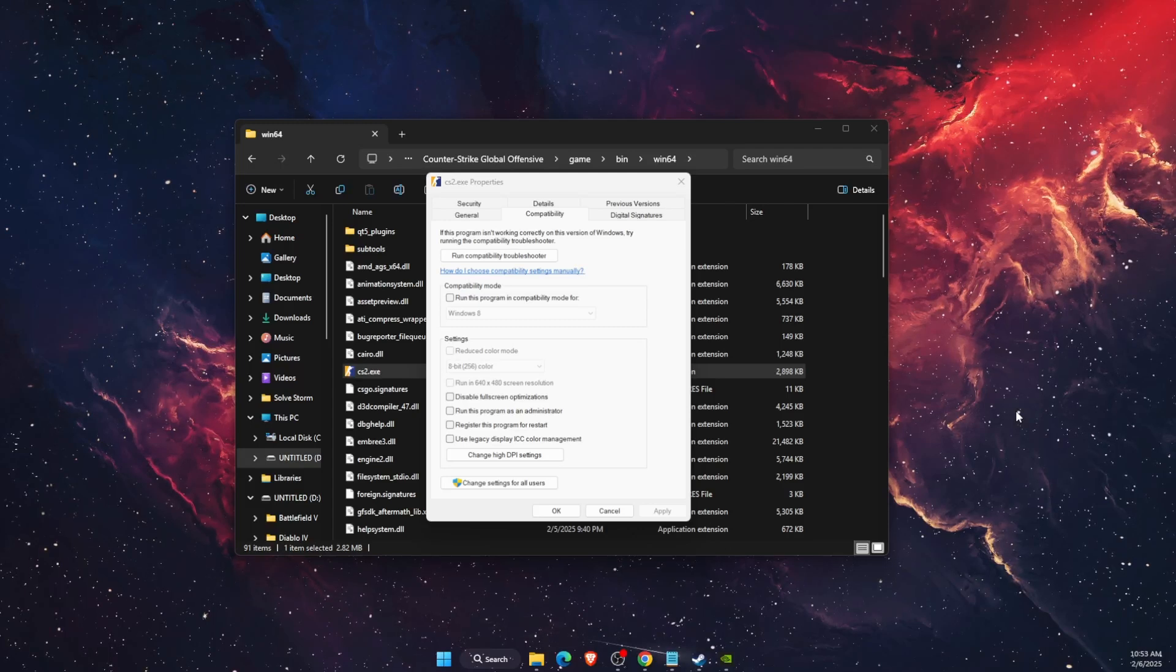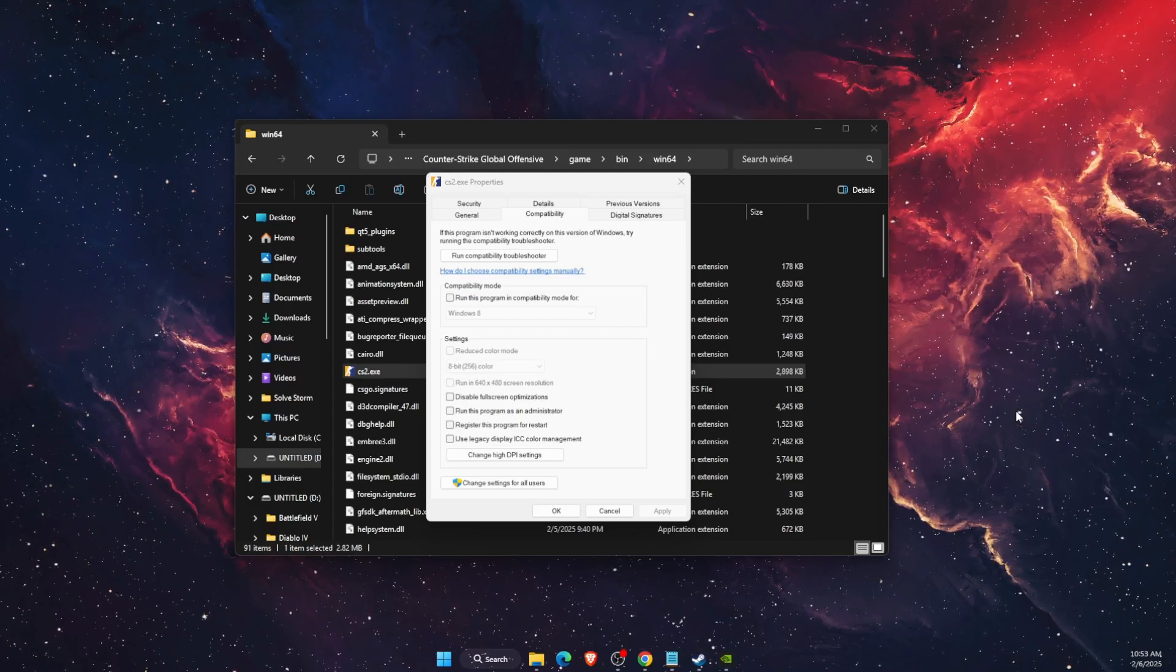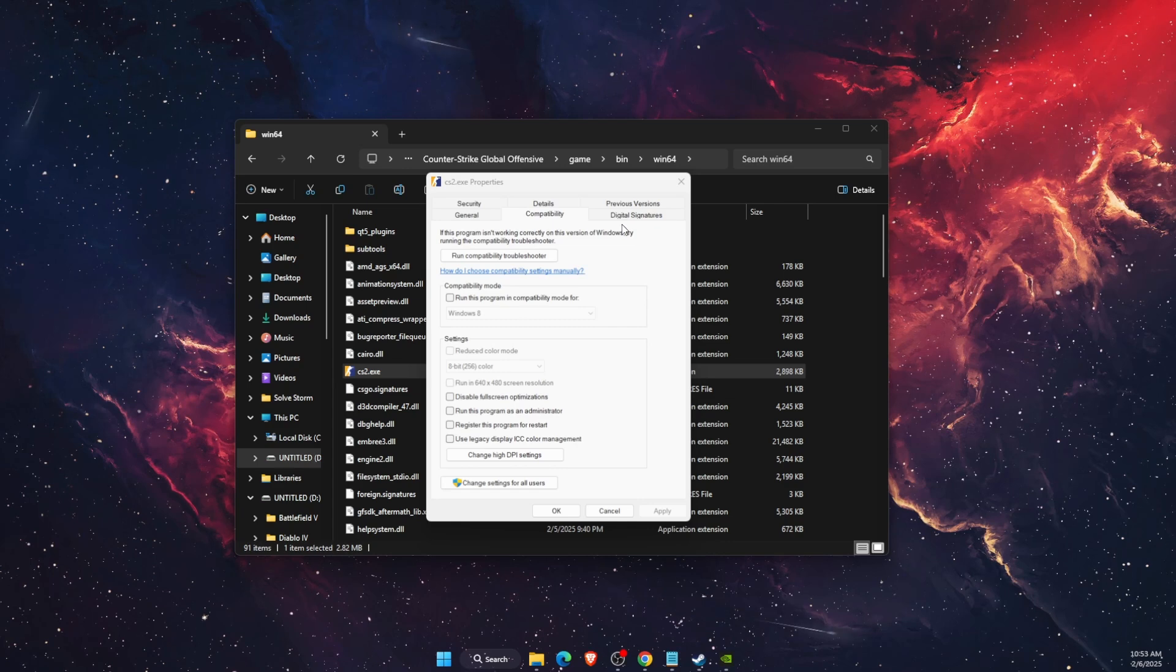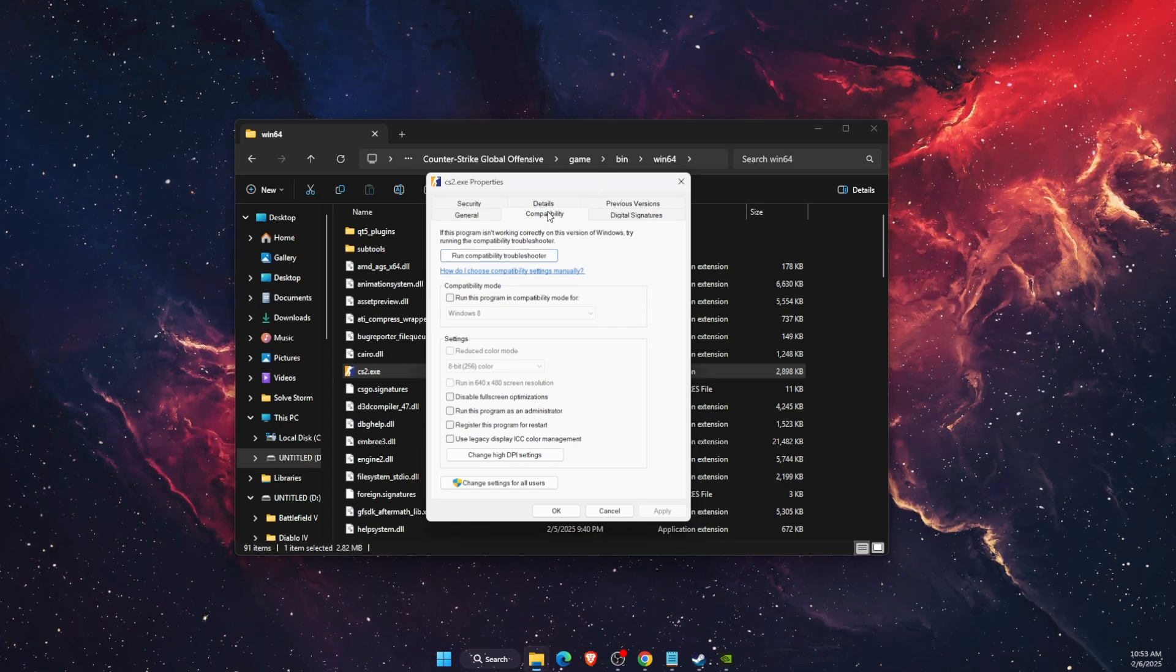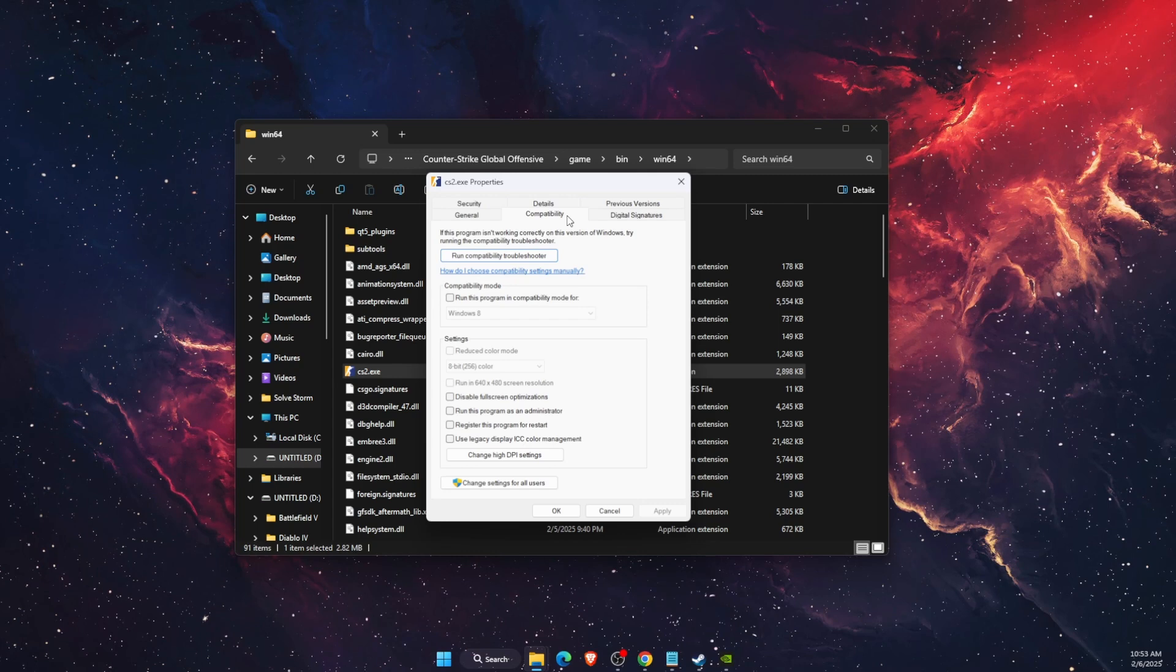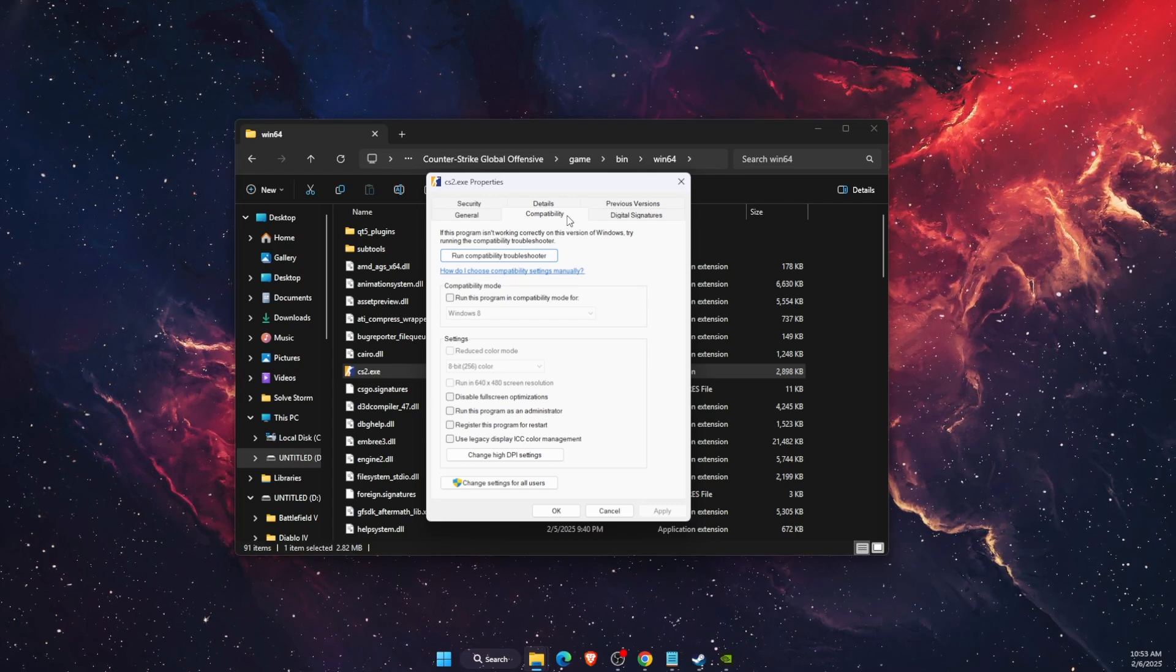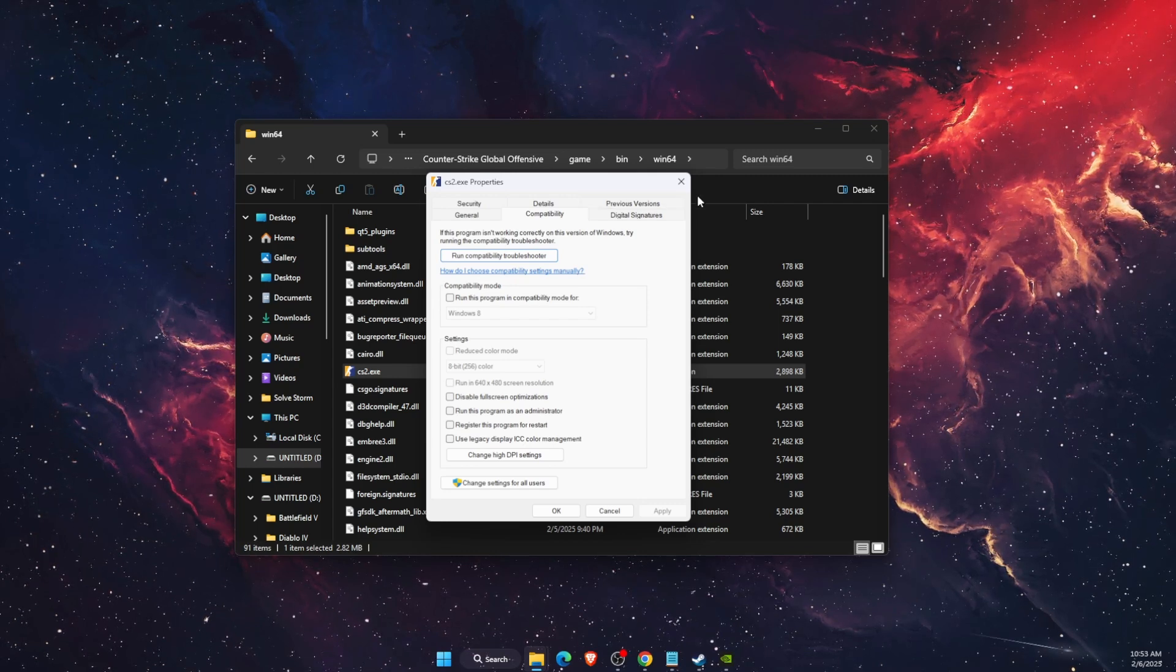Hello guys, in today's video I'm going to show you how to fix when there's no compatibility option in the properties. As you can see, I have it. This tutorial will be quick and simple. Just make sure to subscribe to this channel and leave a like on this video if you find this guide useful.